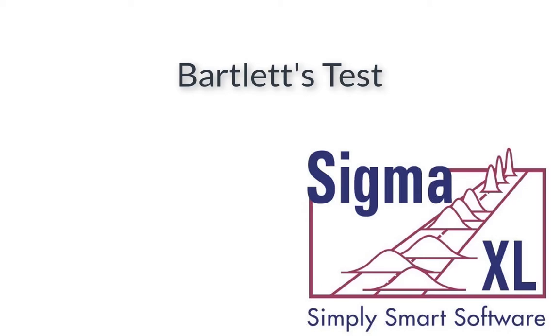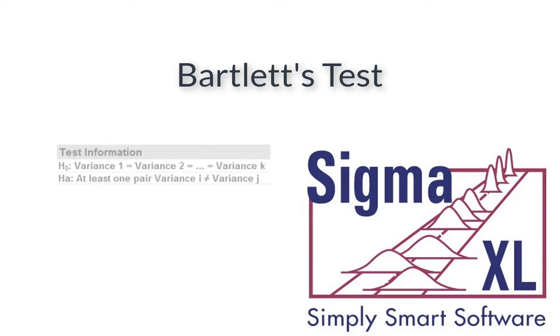Hello and welcome to Sigma Excel video tutorials. Today I'll be showing you Bartlett's test, which is similar to the two-sample F-test but allows for multiple group comparison of variances.